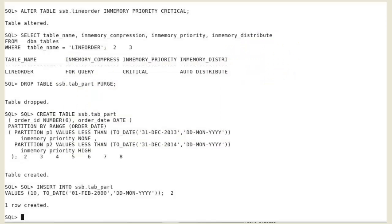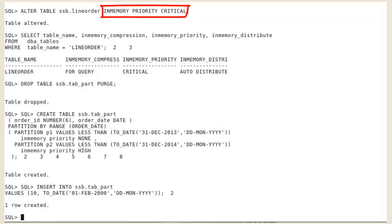Let's connect under the SSB user and set the data population priority in the IM column store for the line order table so that the table gets populated in the IM column store on the next IMCO cycle right after the instance startup.